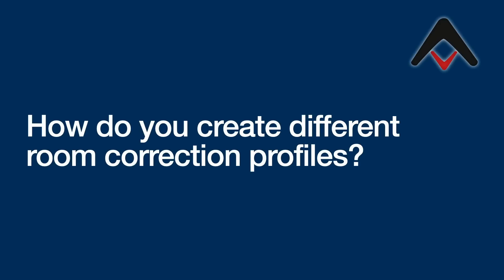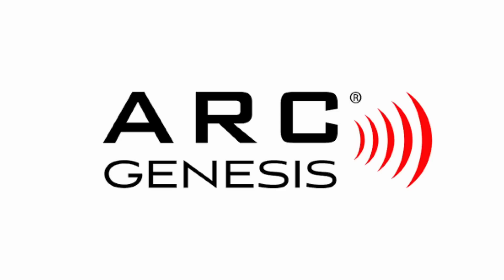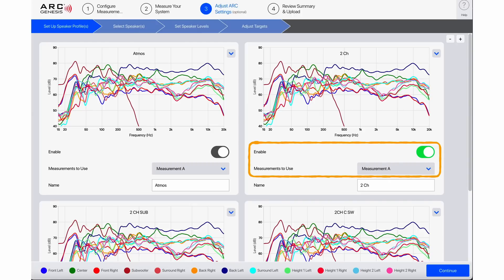How do you create different room correction profiles? Let me take you through two simple examples from the setups I use in my house. The first is using Anthem's Arc Genesis. Arc Genesis supports both approaches — you can make a clone of an existing measurement, or do an entirely new calibration, and then select up to four different measurements. You can name each calibration profile, which Anthem calls a speaker profile.